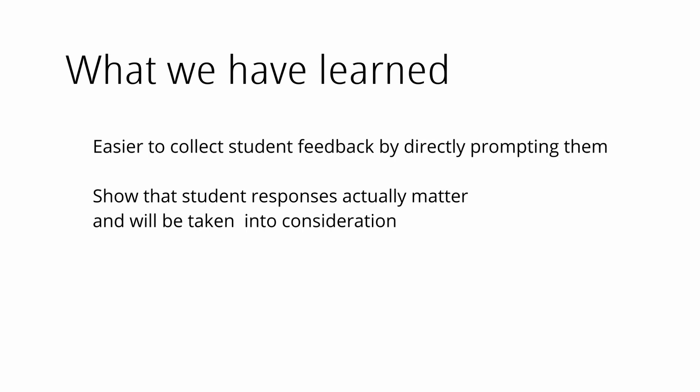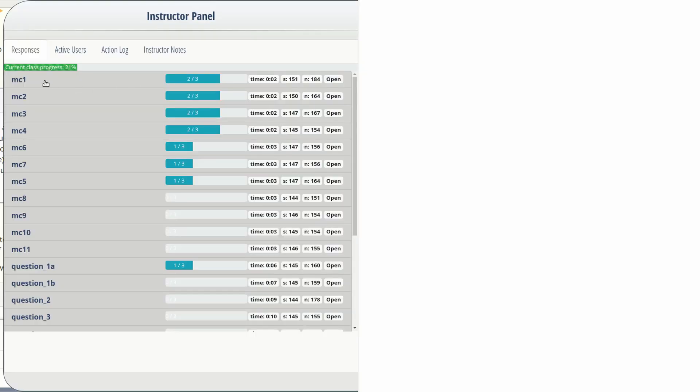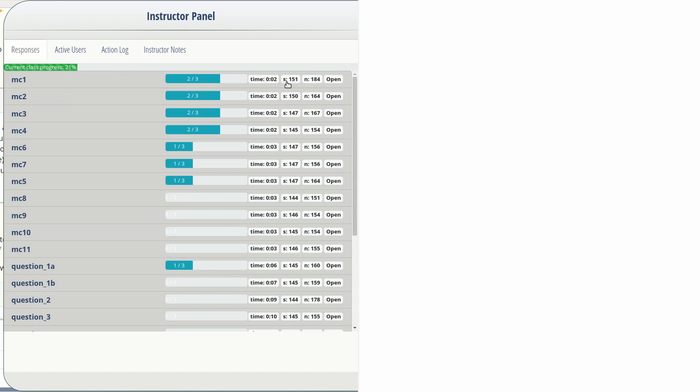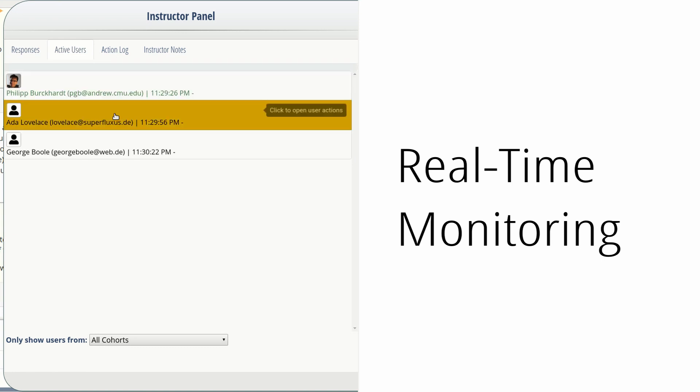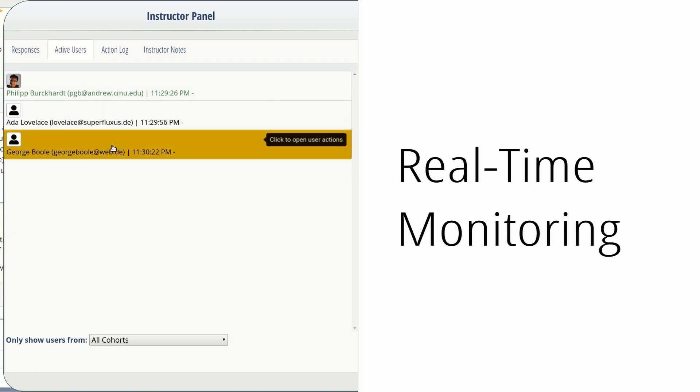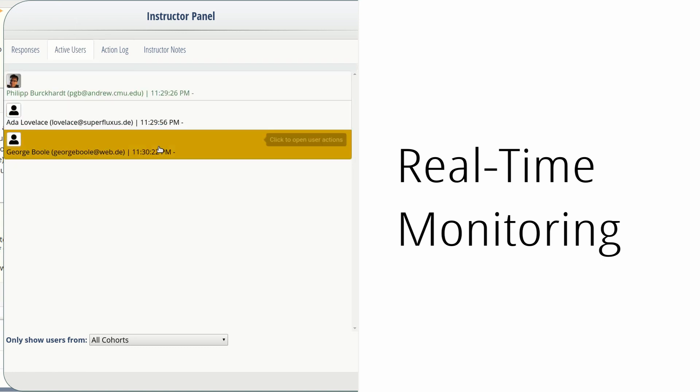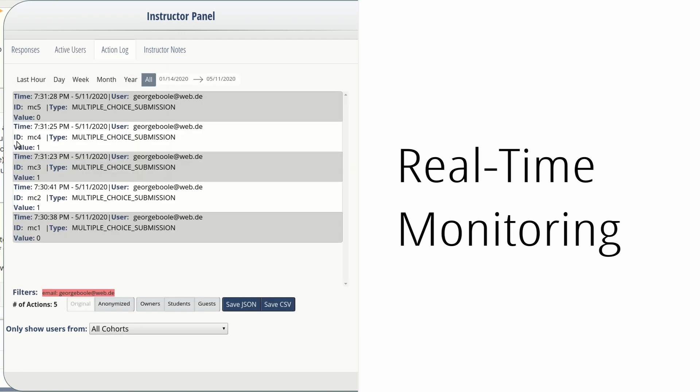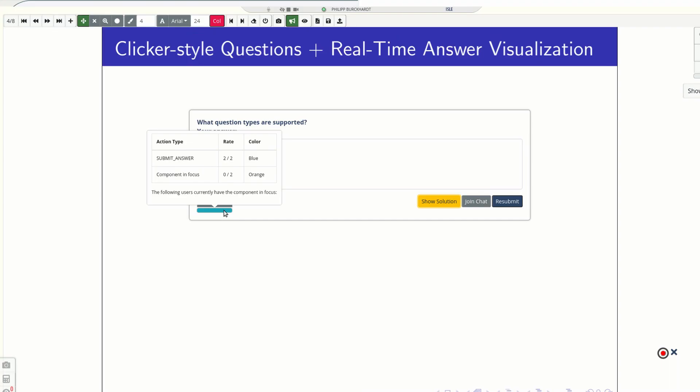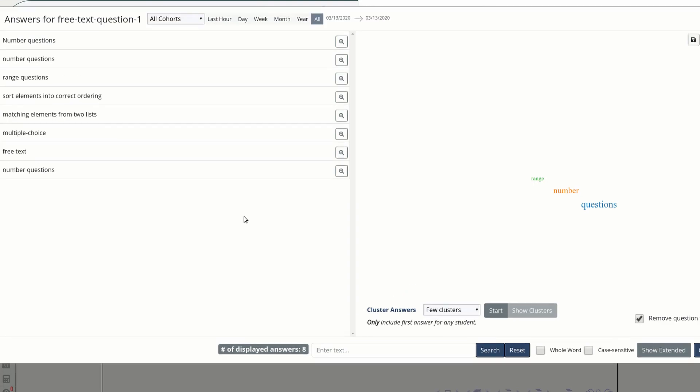Although we provide facilities to track usage during the lecture, it can be difficult for instructors to keep up with that because they have to focus on different things at once. So it's often helpful to revisit the lectures afterwards and study the student responses, for example.